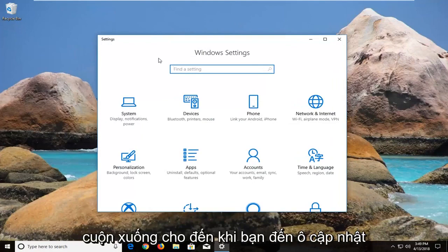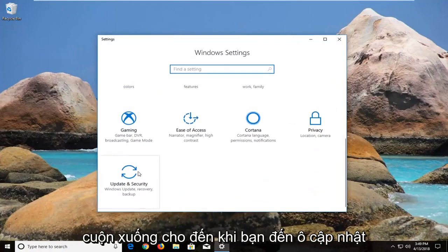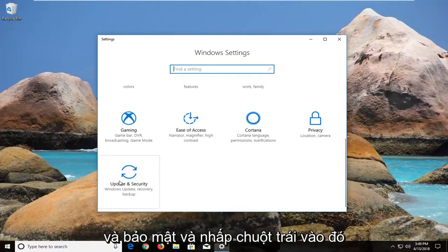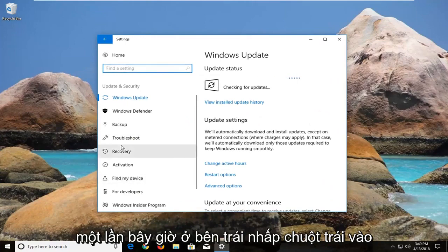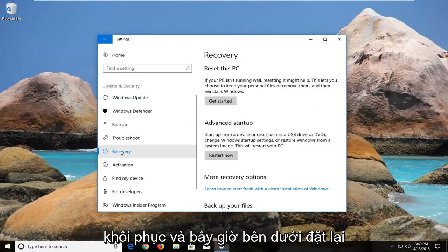Now you want to scroll down until you get to the Update and Security tile and left click on that one time. Now on the left, left click on Recovery.